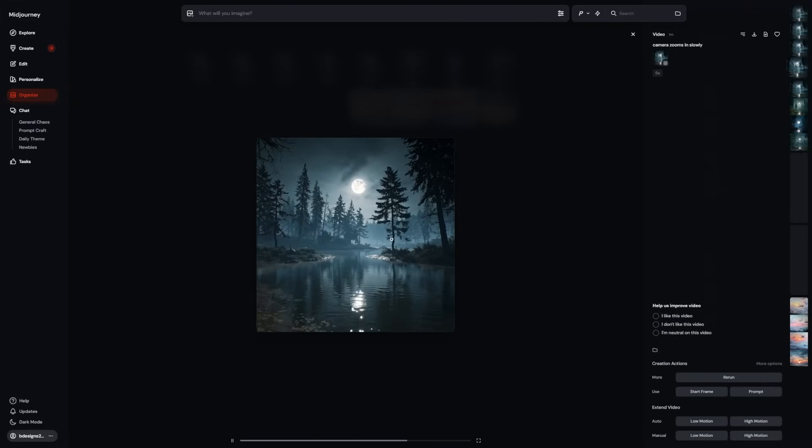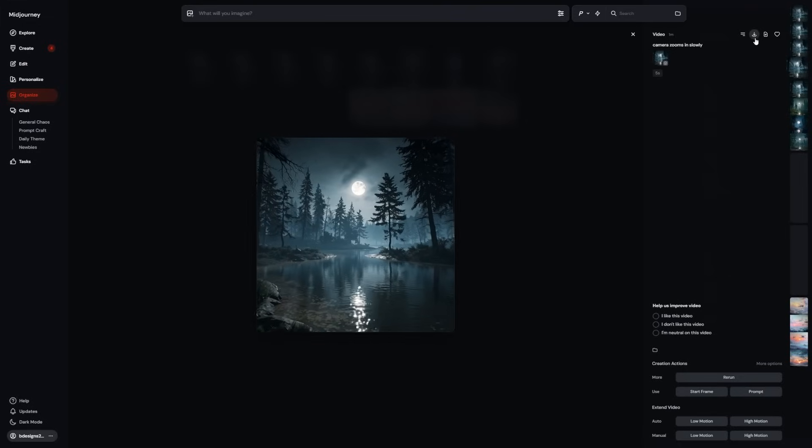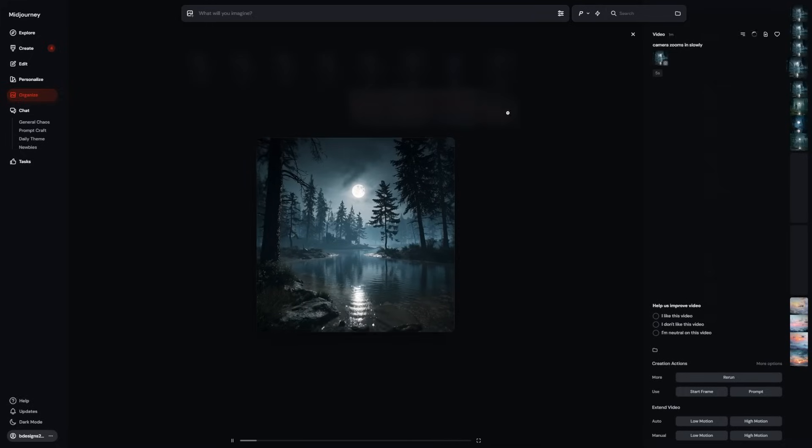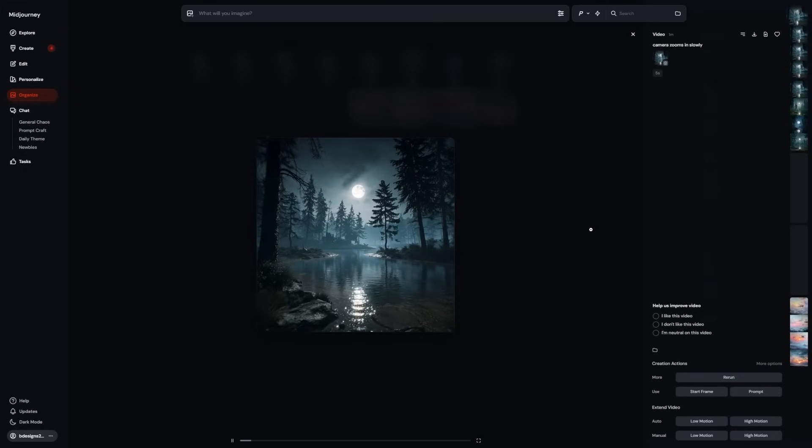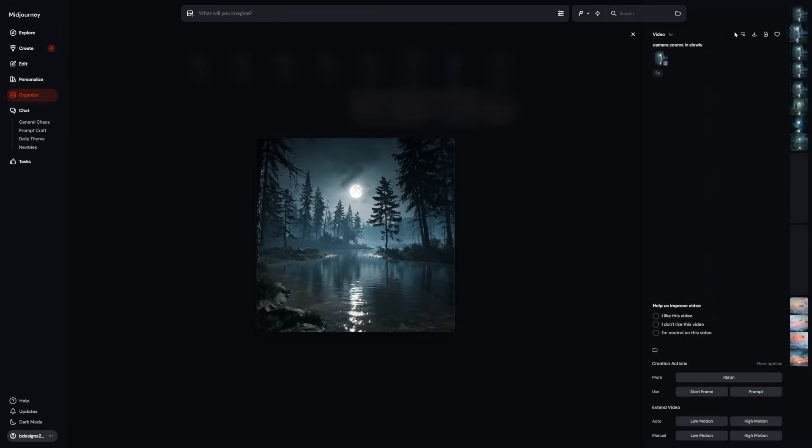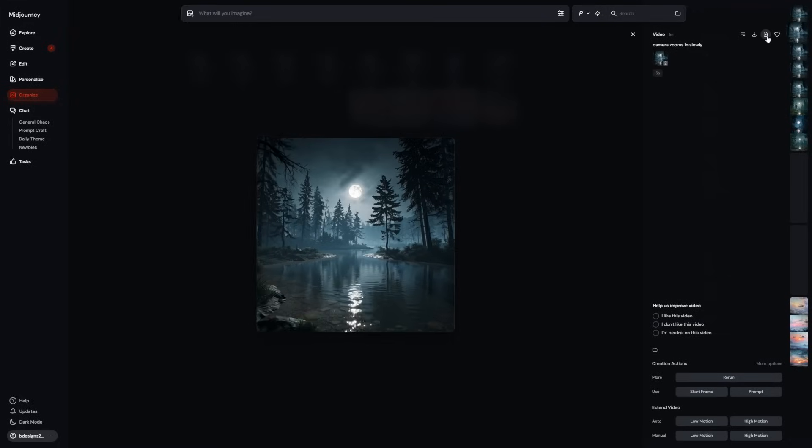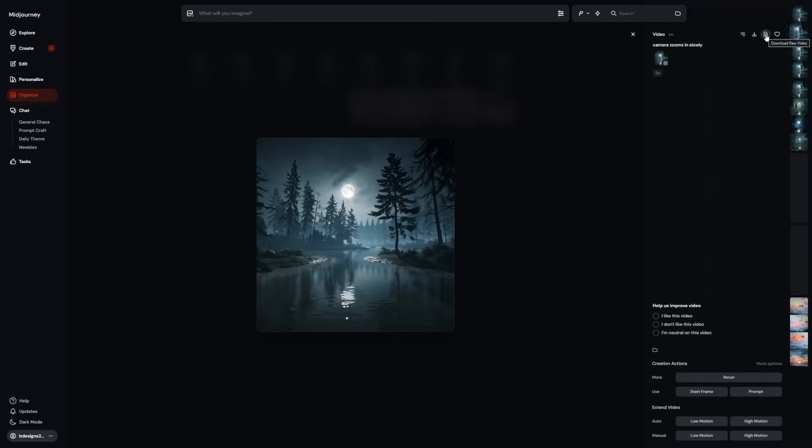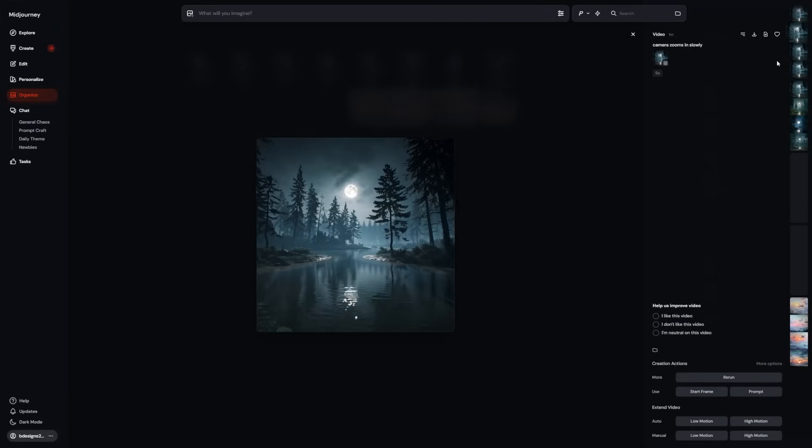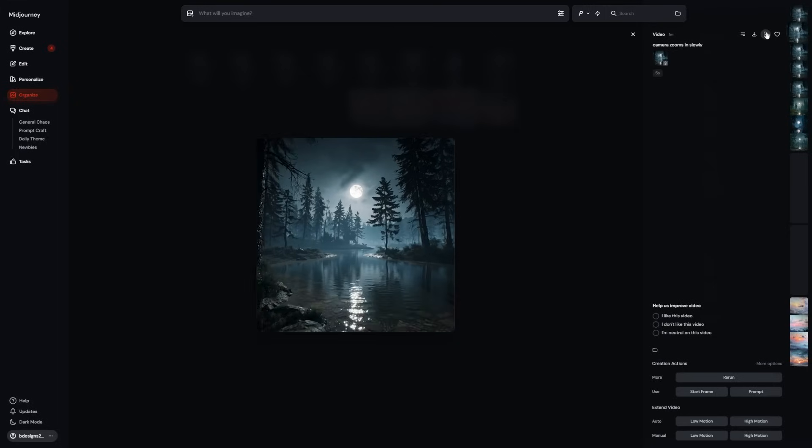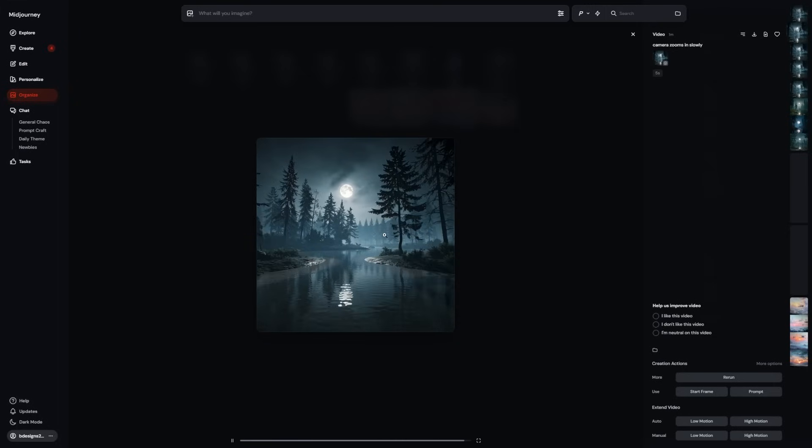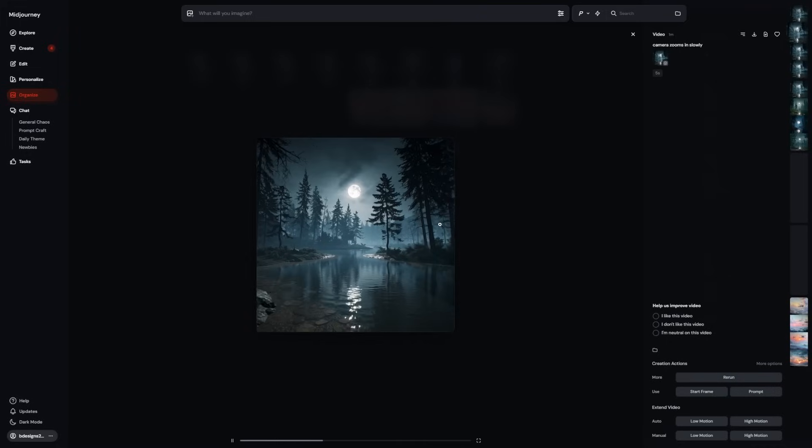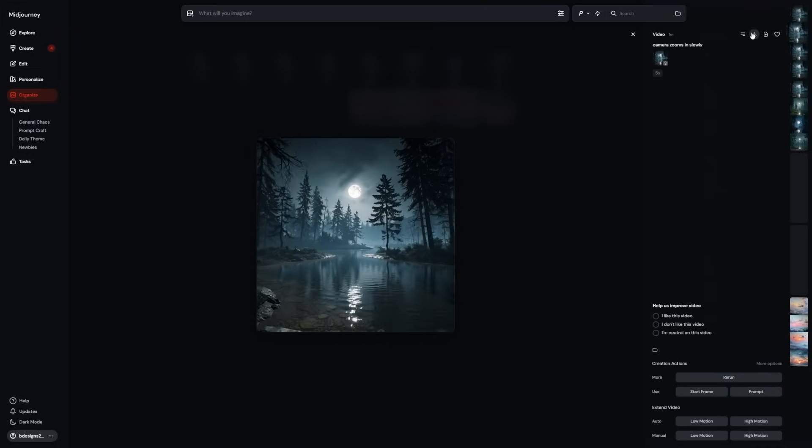If you want crisp results, you want to go to the download options and click Download video for social media. That version gives you a full 1,080 pixels file that's ready for platforms like YouTube, Instagram, or TikTok. Now, this is important. There's another download button that says Download raw video. You might think raw means higher quality, but it doesn't. That version is lower resolution and mainly used for technical debugging. If you want your work to look its best, always go with the social media download. It's the highest resolution Midjourney offers right now.